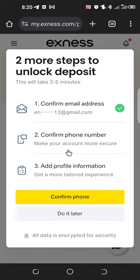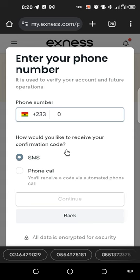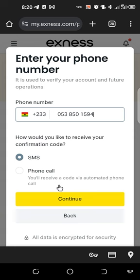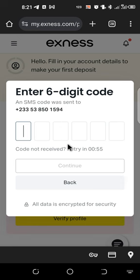Next, confirm your phone number. You need to make sure you put your phone number in. Once you do, you'll receive a confirmation code — you choose between SMS and a phone call for verification. I'll go with SMS, so a code will be sent to me through my SMS. I'll wait patiently for it.